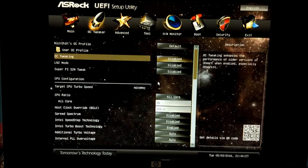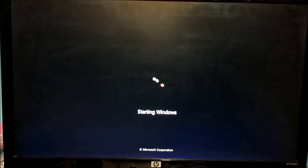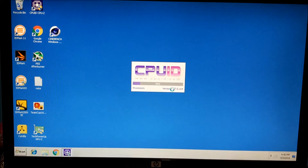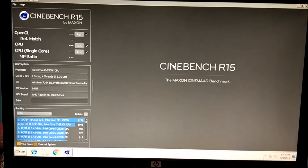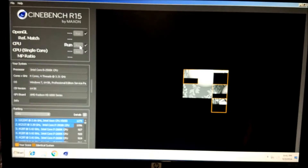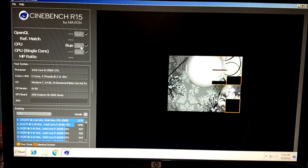Straight into the BIOS — we're going to just bump it up to 48, save and exit again. Open up CPU-Z: 4.8GHz, 1.4V. Open up Cinebench again and press run. You can see it's noticeably quicker now.